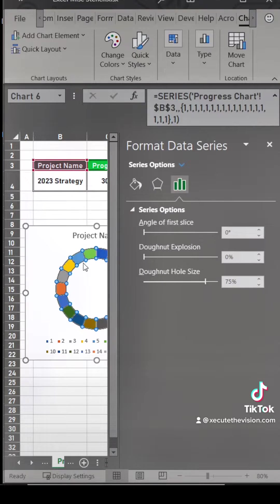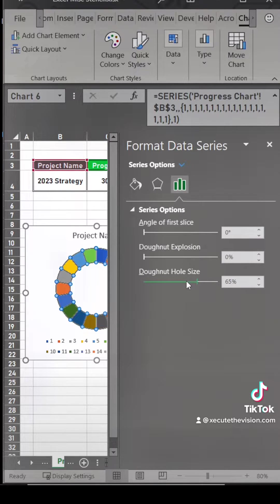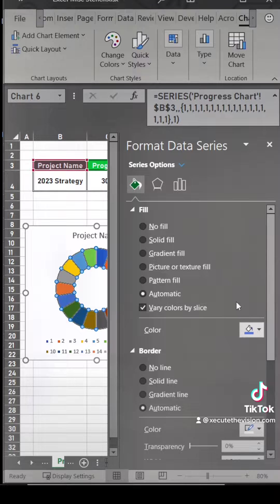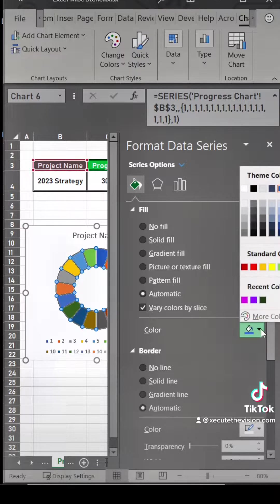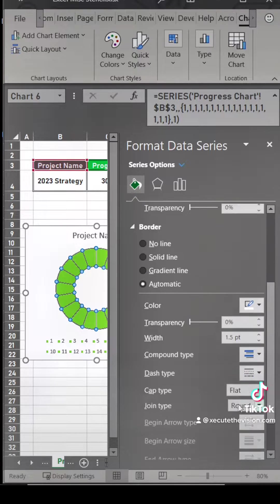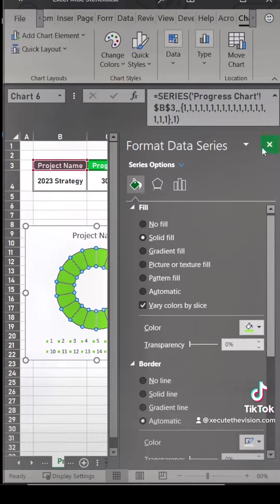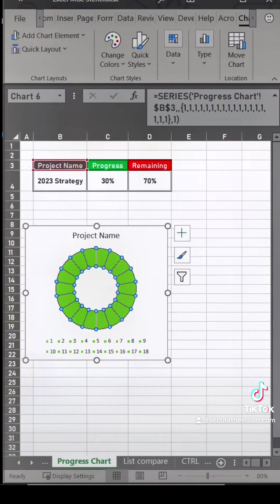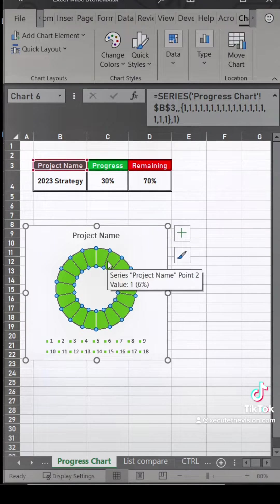Then we're going to click on the ring and we want to select the series options. So we want to change that donut hole size to make it a little bit thicker. Then we want to change the color to green. It could be any color you want, but this is going to be your final color.